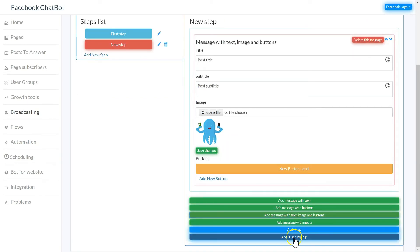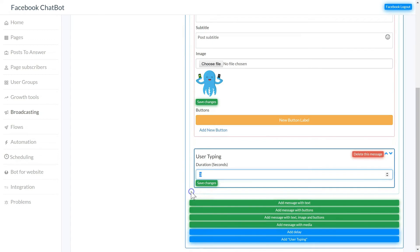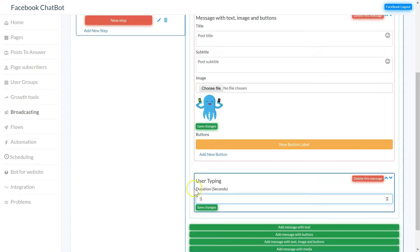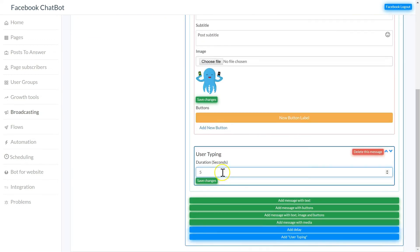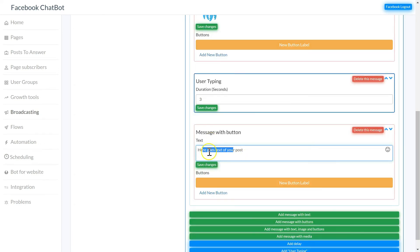For example, I can add a user typing delay but it's going to type for five seconds and then add another message. Make sure when you edit anything you click save below the box.